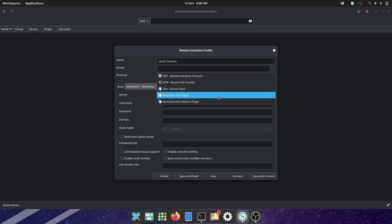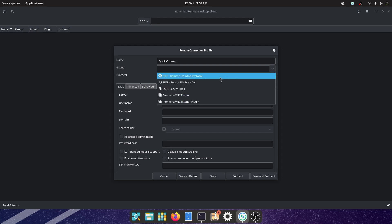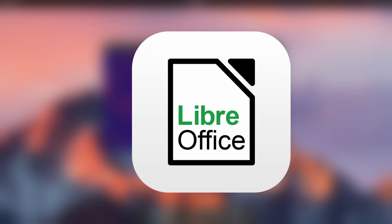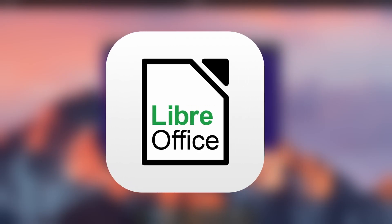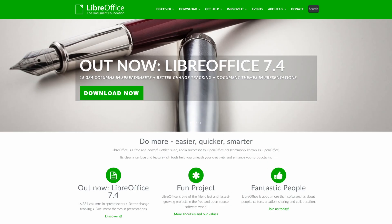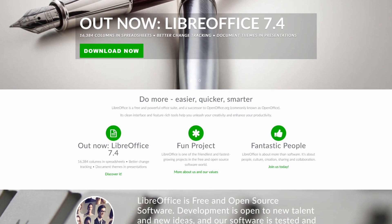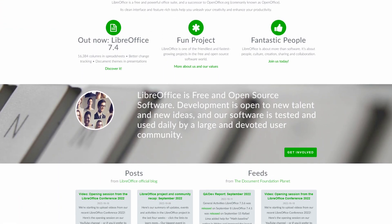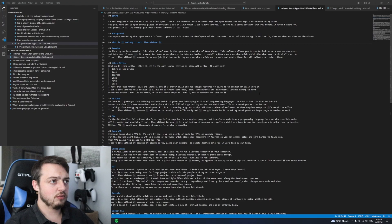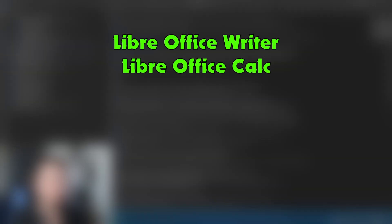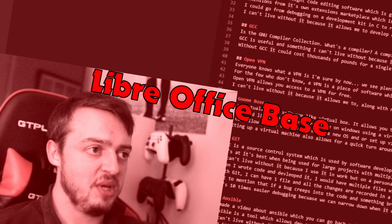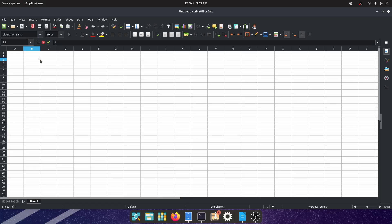Next up is LibreOffice. LibreOffice is an open source version of Microsoft Office. It comes with LibreOffice Writer, Calc, Impress, Draw, Math, and Base. I have only used Writer, Calc, and Impress, but it's pretty solid and has enough features to allow me to conduct my daily work.